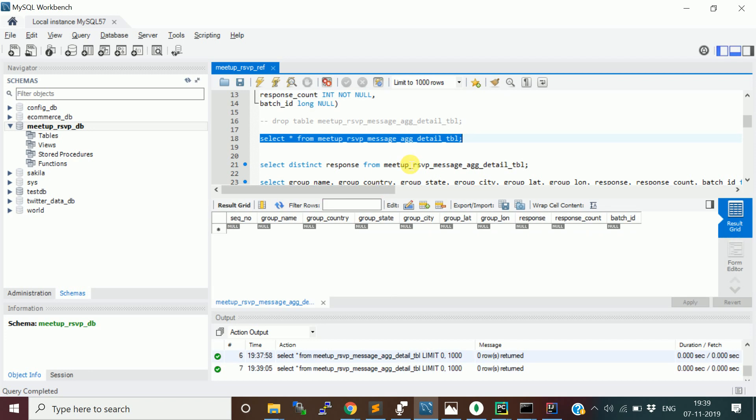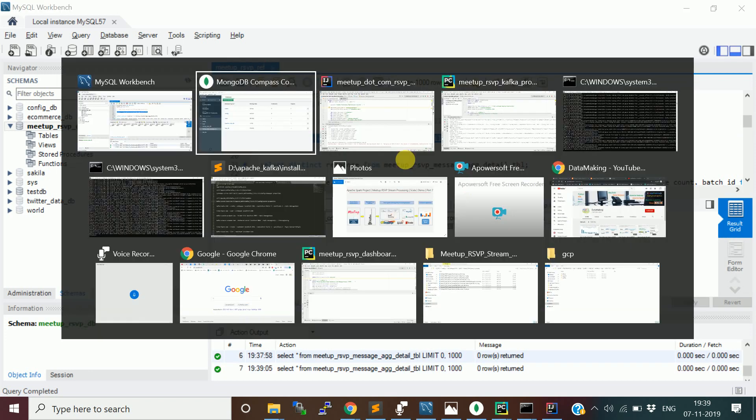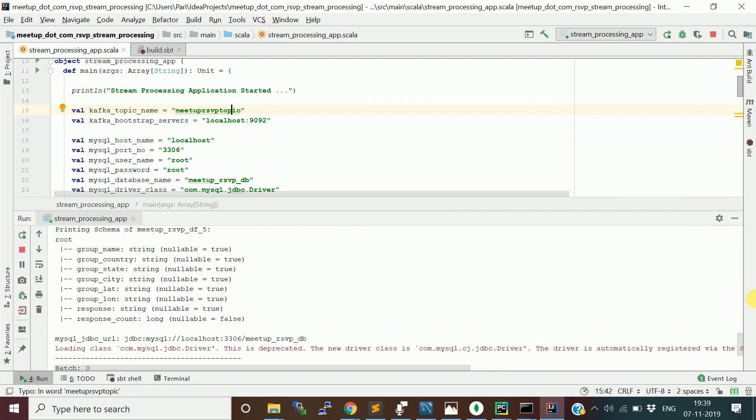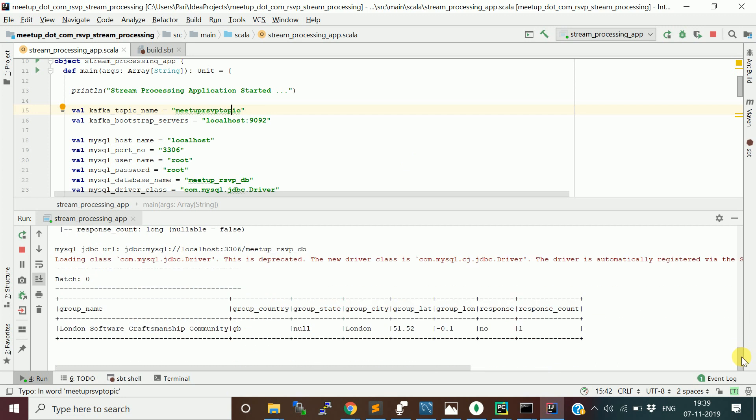Yes, still in the first batch we got only one group which is giving RSVP. Just wait for batch one to complete, and we will go and start the dashboard also.